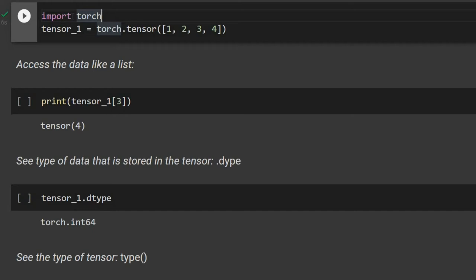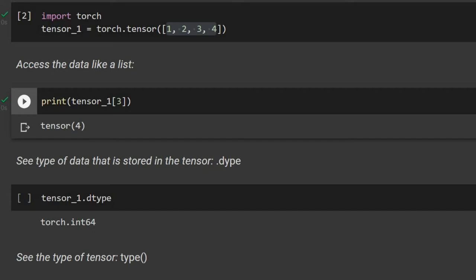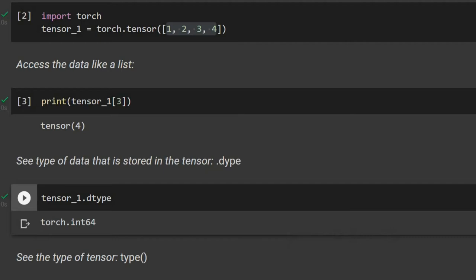Let's start by defining a tensor. We import torch, then use torch.tensor and assign it to tensor_one. Just like a Python list, we can access different elements — for example, index three gives us the element 4, returned as a PyTorch tensor. We can also see the data type stored in the tensor using dot dtype, which shows integer64.